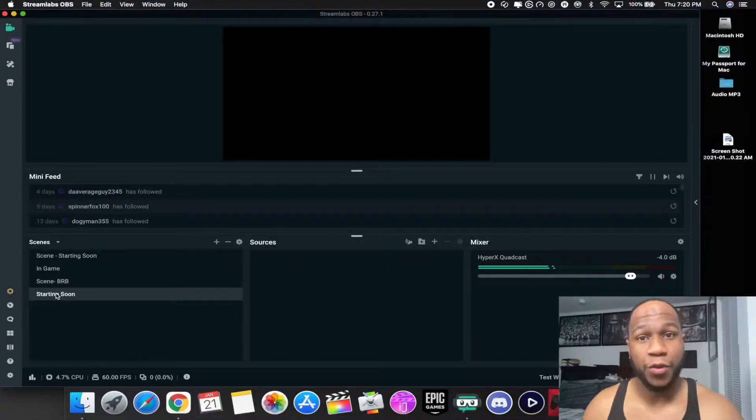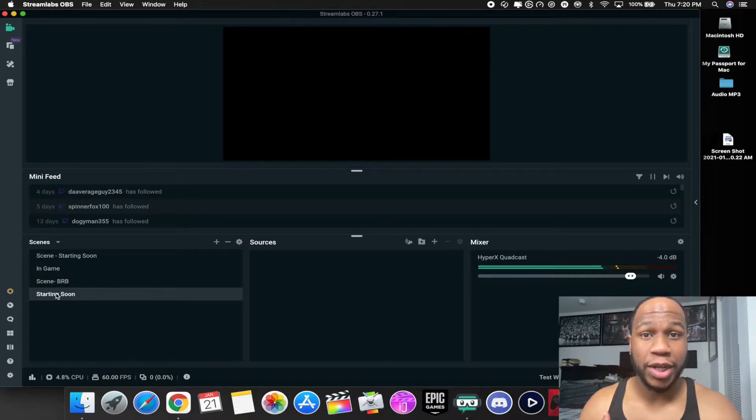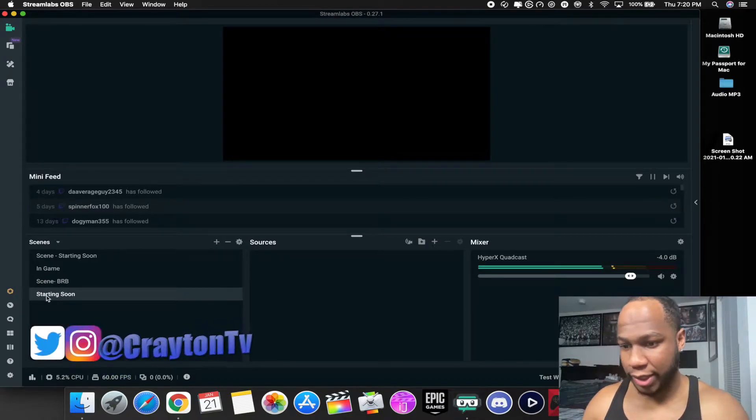Hey, have you ever wanted to add a countdown timer to your live streams just before you go live in OBS or Streamlabs OBS? In today's video I'm gonna show you how to do that. My name is Brandon, welcome back to Creighton TV. I'm gonna show you how to add a countdown timer in Streamlabs OBS or OBS for free — and it works on Mac in 2021.